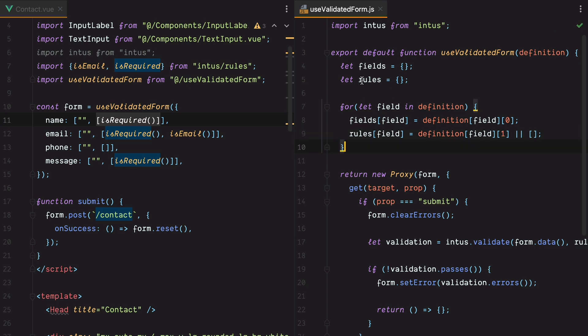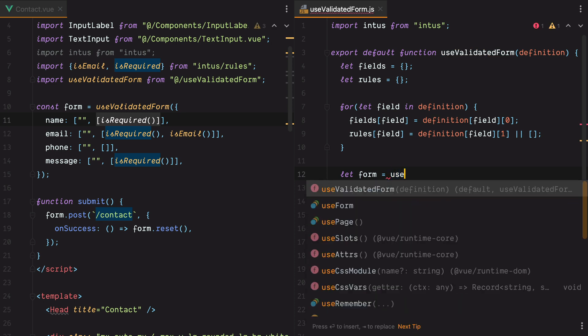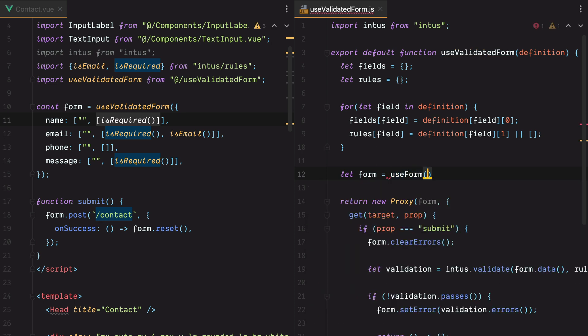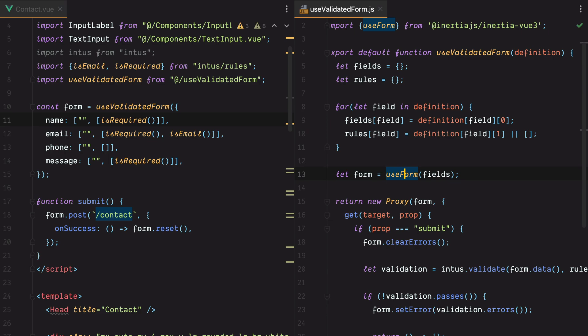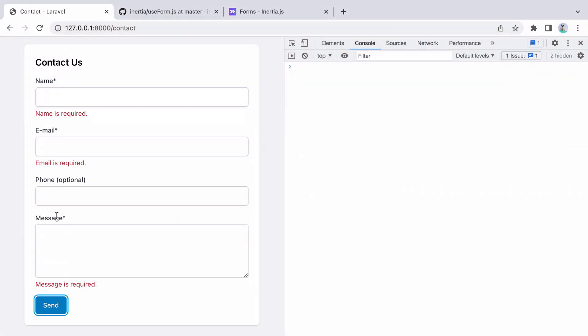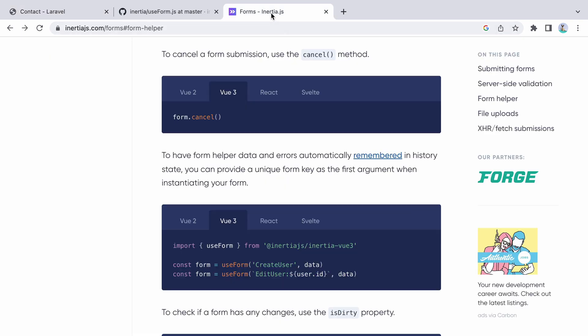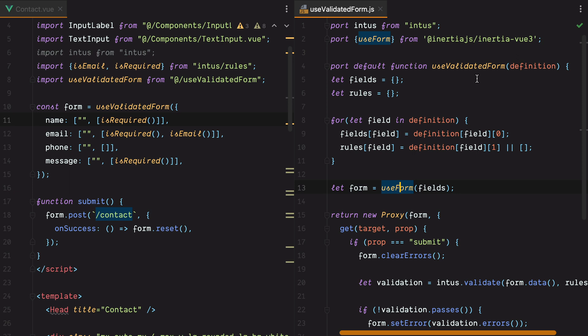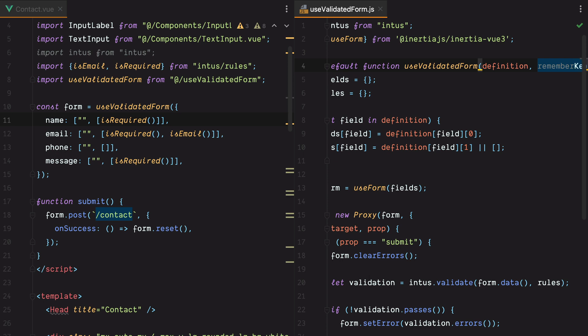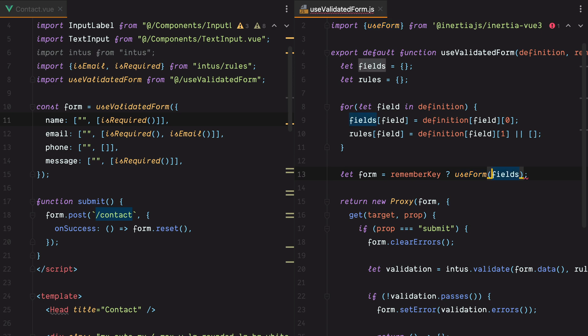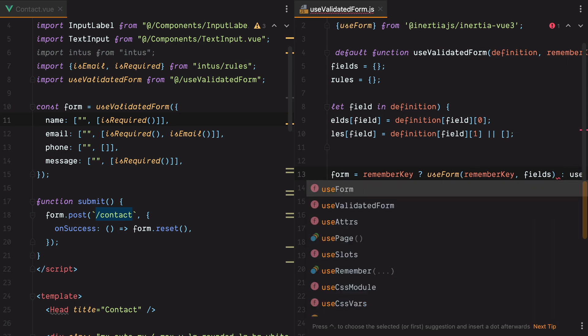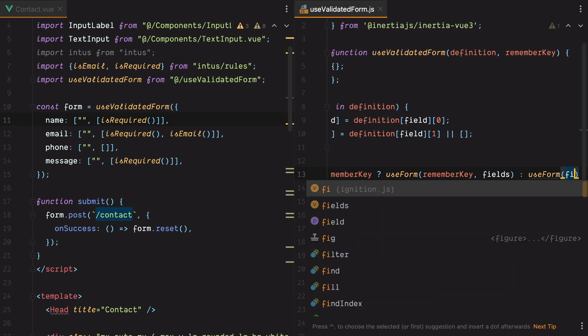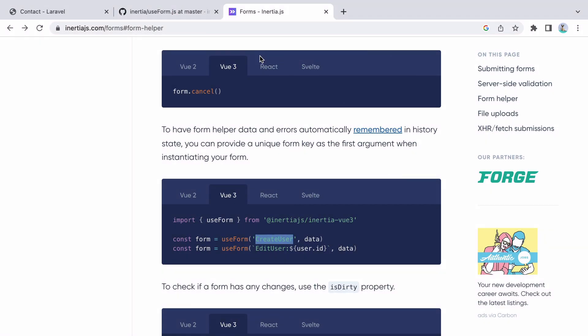Let's test it out, we'll go in the browser, refresh, hit send, and here is our validation. However, one last thing we need to do is make sure we also allow the user of our composable to pass in a remember key. This allows them to remember the form data in the browser history. So we'll go back here, and we'll have a second argument called remember key. And if we have a remember key, we'll call useForm remember key comma fields, otherwise we'll call useForm of fields.